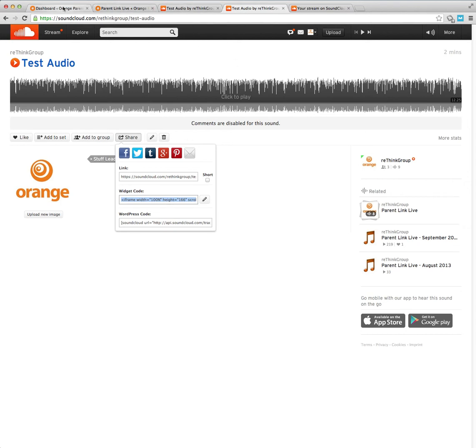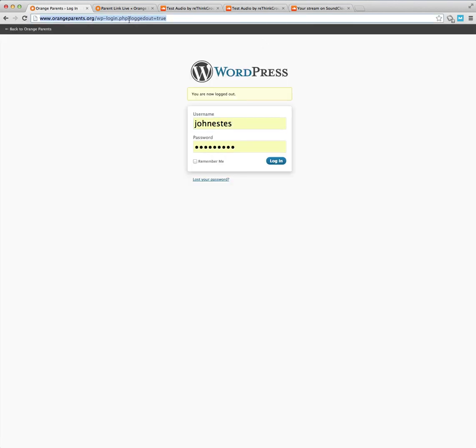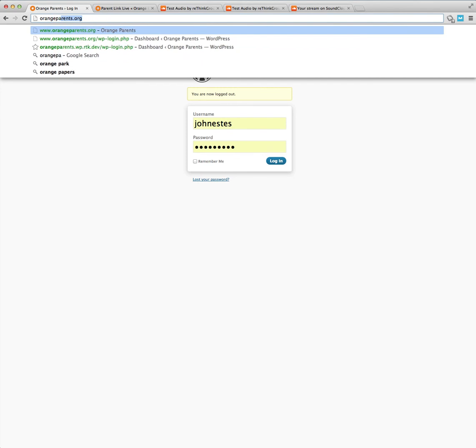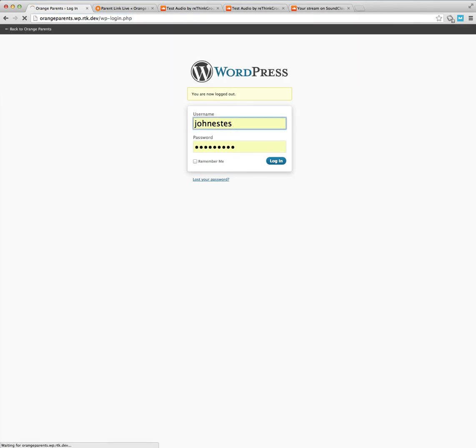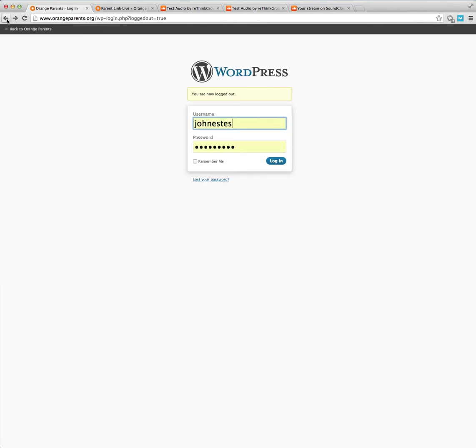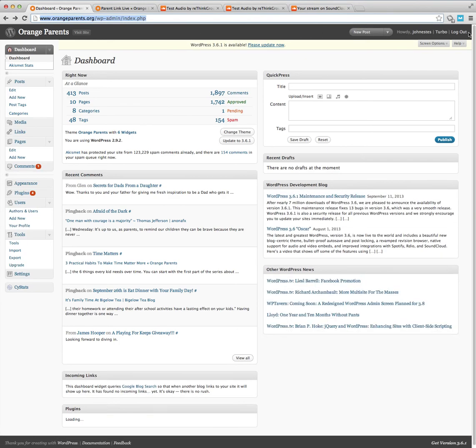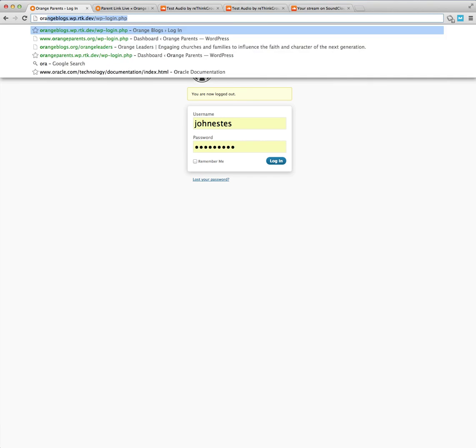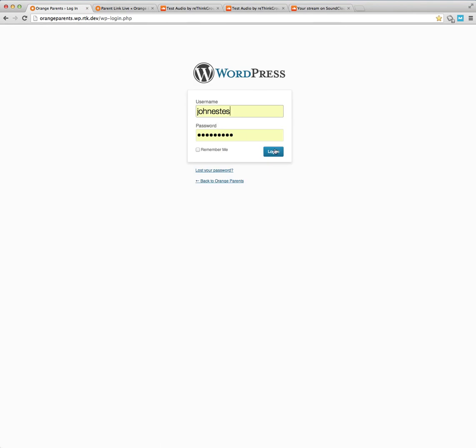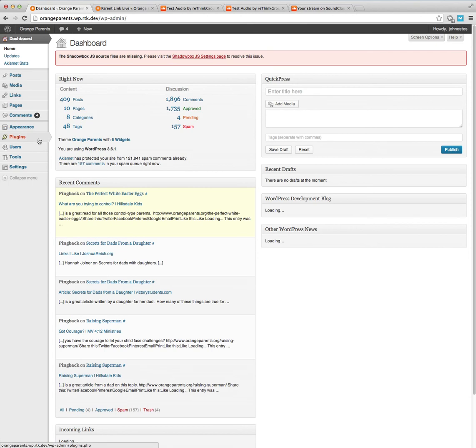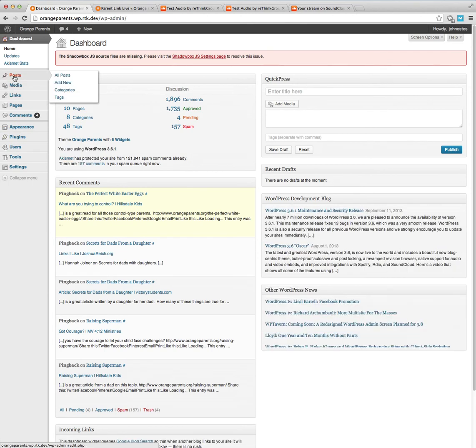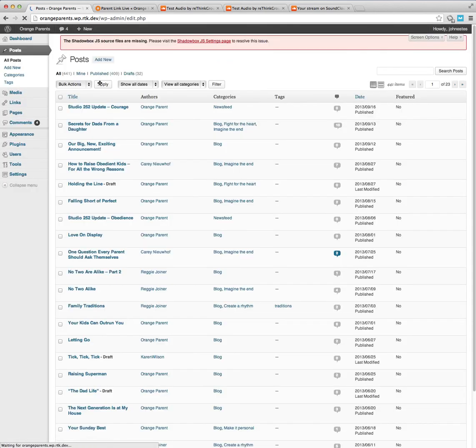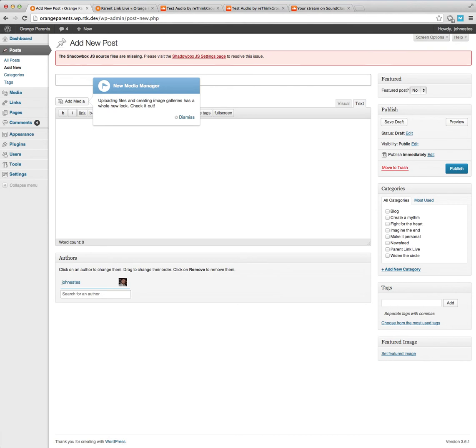And now I'm going to go back to the blog on orange parents. Actually, I'm going to log in and do it on the development area instead of here. So now I'm in the development area, so it doesn't matter if I post it or not. It would work the same way as you normally do. You go into a post and you could add new, and this is just called test SoundCloud post.